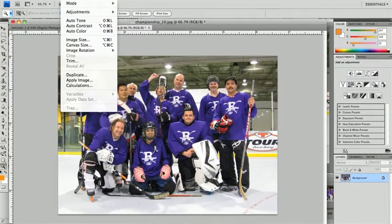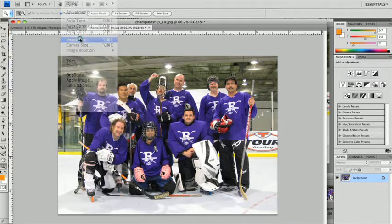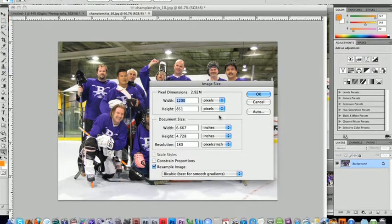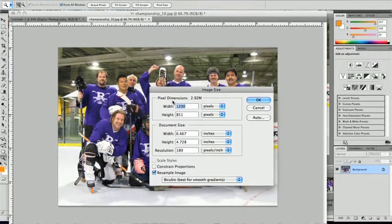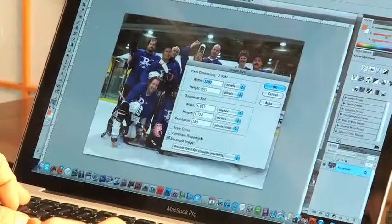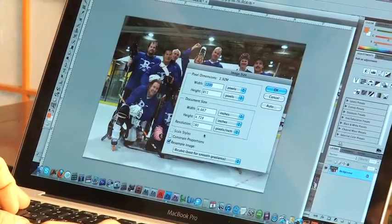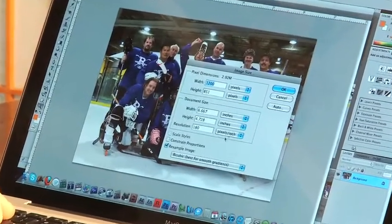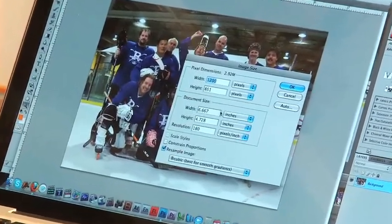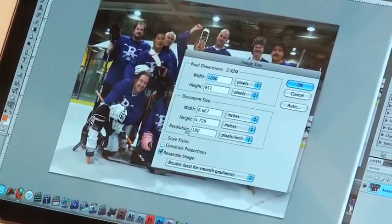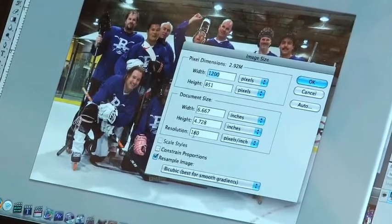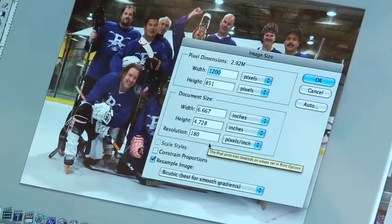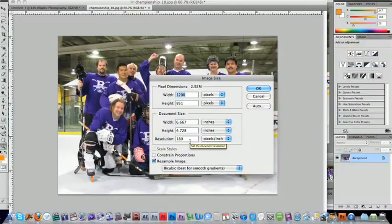We're going to go to Image, then Image Size, and we'll be able to take a look at the particulars of the image. We can see the pixel dimensions, and we can also see the document size. For printing photos, the resolution for the highest quality print should really be around 300.